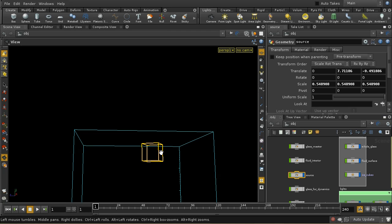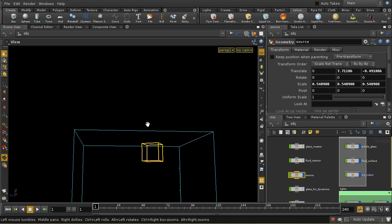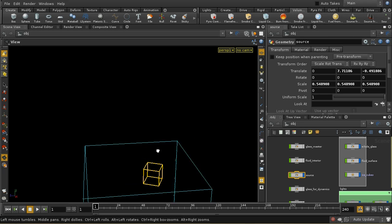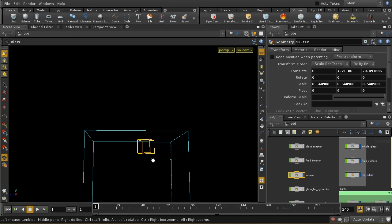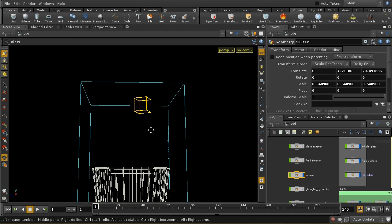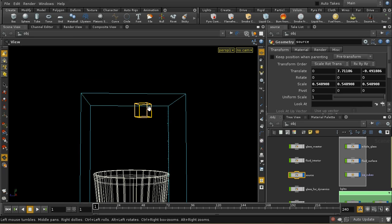And by the way, I'm using volume based fluids here, not particle based fluids. I apologize for earlier referring to particle based fluids. So that's my volume fluid source.